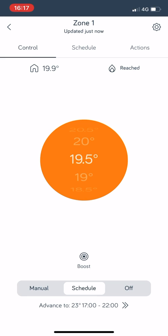So you can either use the actual thermostat on the wall or of course you can use this which is what I use in my own home. Generally I don't touch my thermostat, it's just put in the right location and I just use the app on my phone to control it.